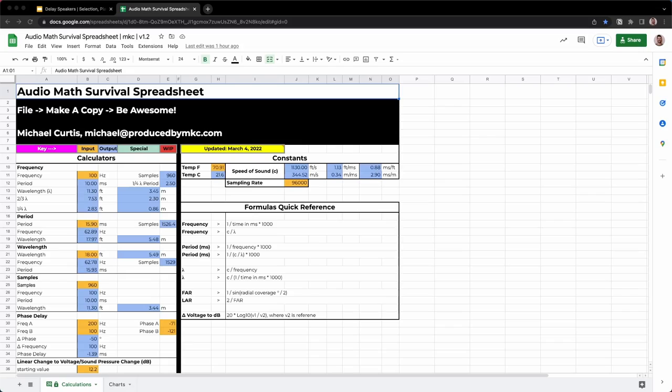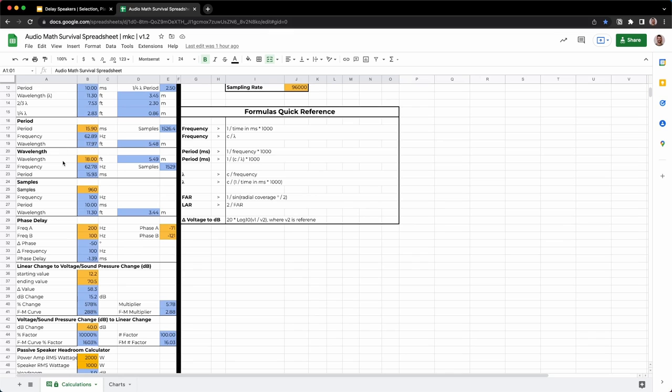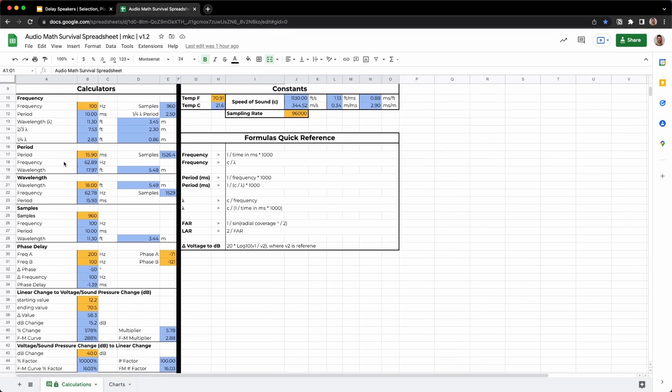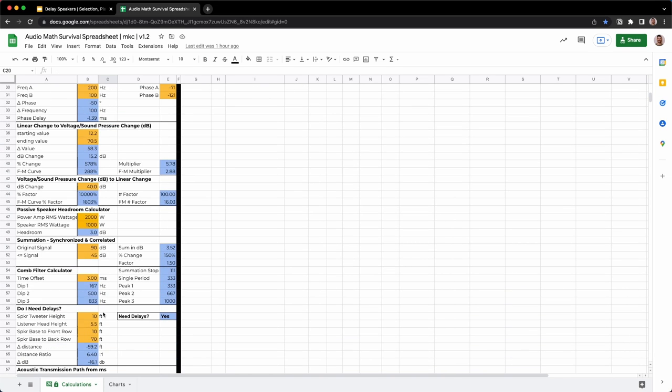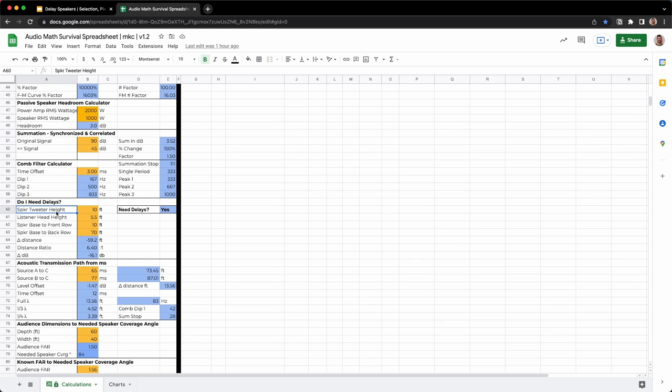If you like figuring out stuff like this using trigonometry and fun math, you'd love my audio math survival spreadsheet. We're going to be looking at it a lot today — several different calculations. You can get that at producedbymkc.com/audio-toolkit, along with a lot of other great tools. We'll rely on the wavelength formula to convert feet of displacement into milliseconds of offset for our delay values, and there's a 'do I need delays' calculator right there too.